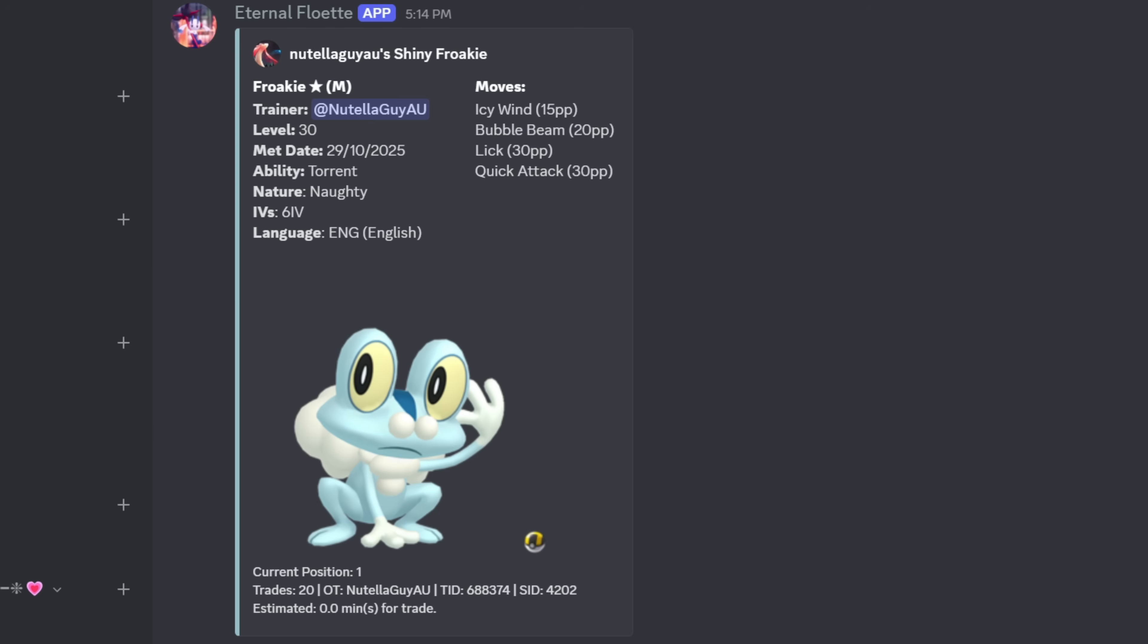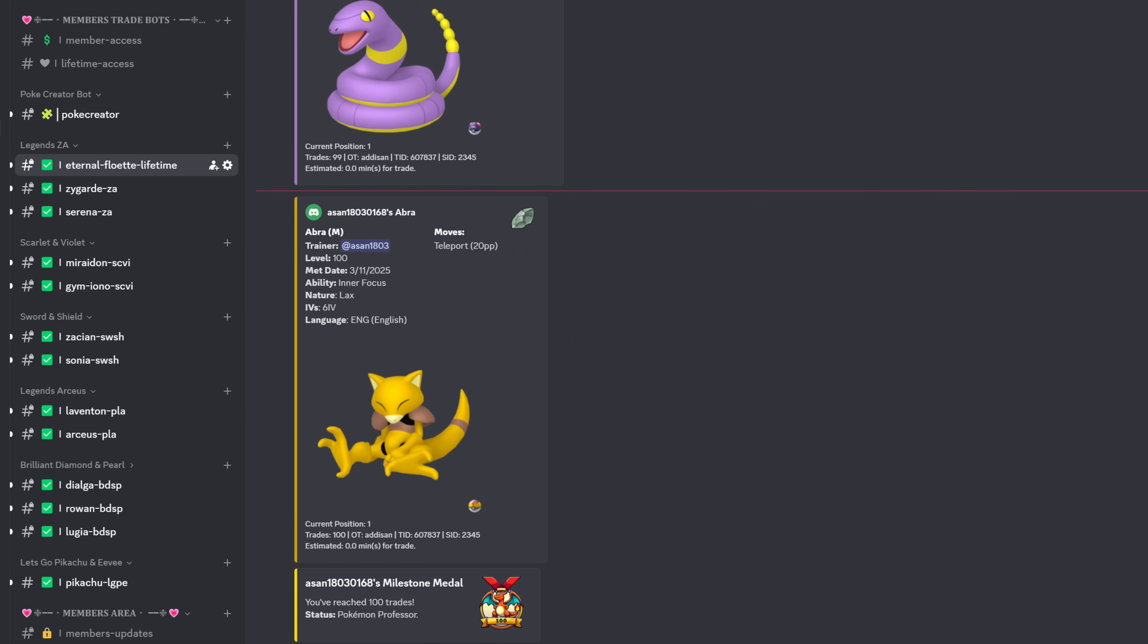The trade bot will then show us some of the information about the Pokemon that we've requested. So obviously we requested a shiny alpha Froakie which you can see here. The met date was the 29th of the 10th of 2025, level was 30, you could ignore the ability because there is none in the game, we did select naughty and our shiny alpha Froakie here has six perfect IVs and is in the ultra ball that we selected. And then a little bit further down are my trainer details which are automatically applied by the trade bot.